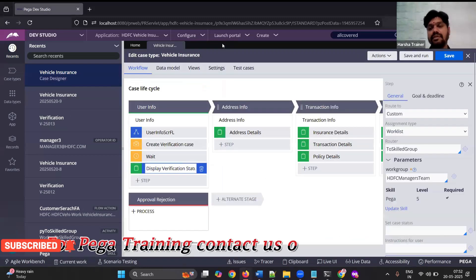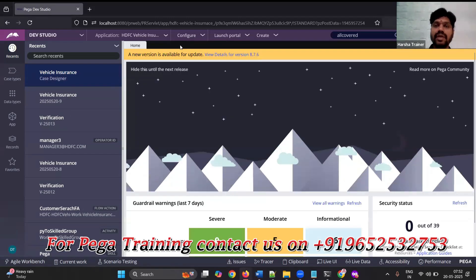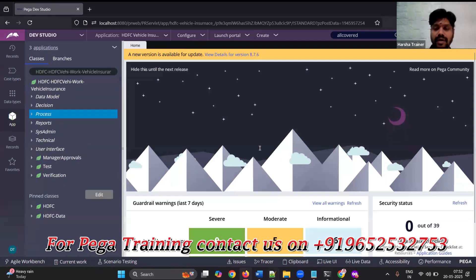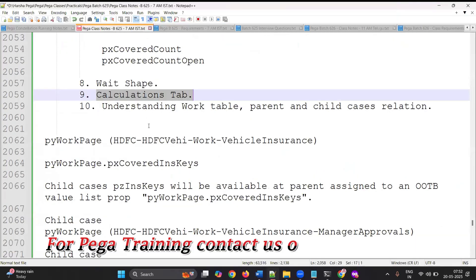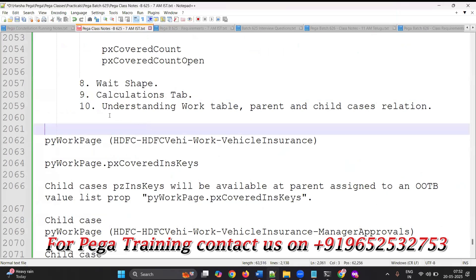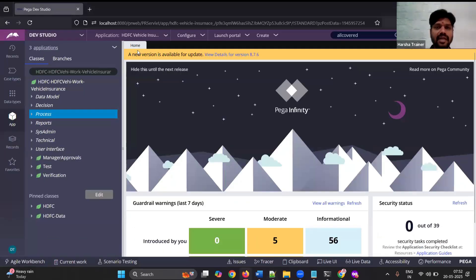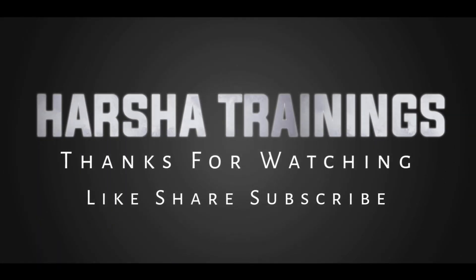That's how you can implement skill-based routing. Next, someone asked: where is 'get next work' used? Get next work is a feature available in Pega, but the portals are not displaying it for all portals right now.